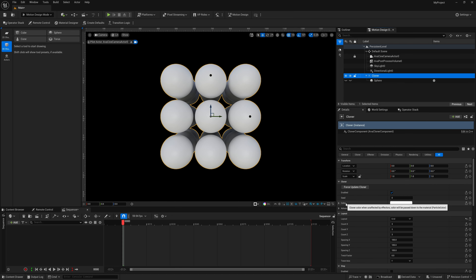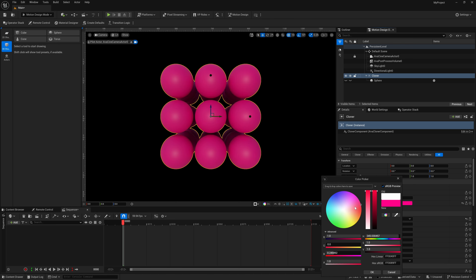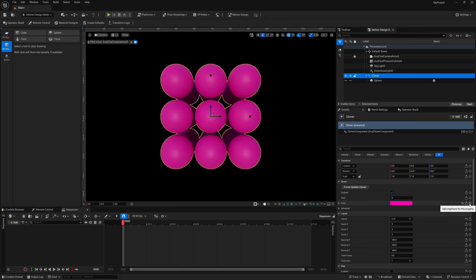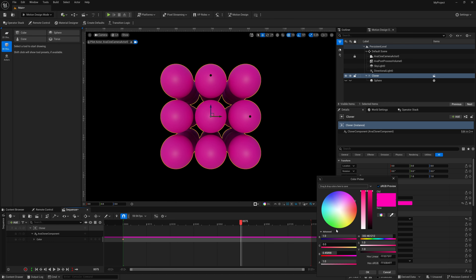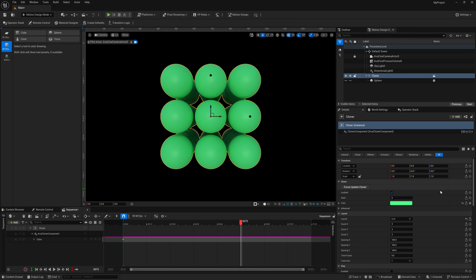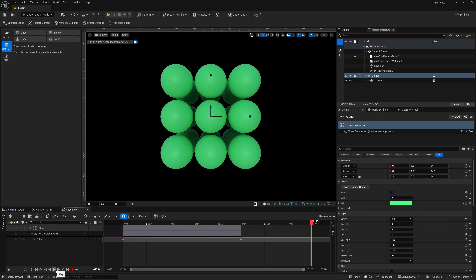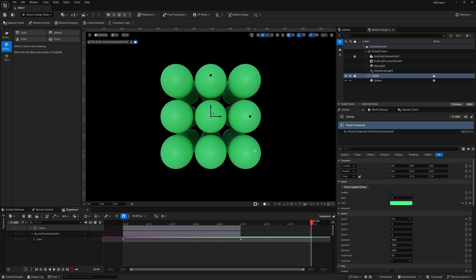With the Cloner selected, you'll notice a new Color option right in the Cloner settings, and you can keyframe it. Select a color — say reddish — click the keyframe property button, then move the timeline up, select a different color like green, and keyframe it again. Hit play and you can see the color changing on your particles within the keyframe sequence.